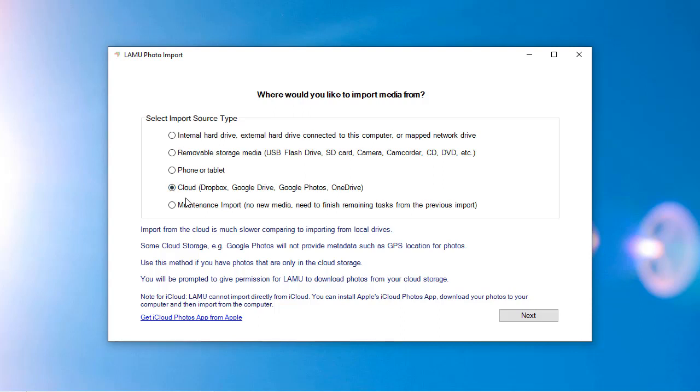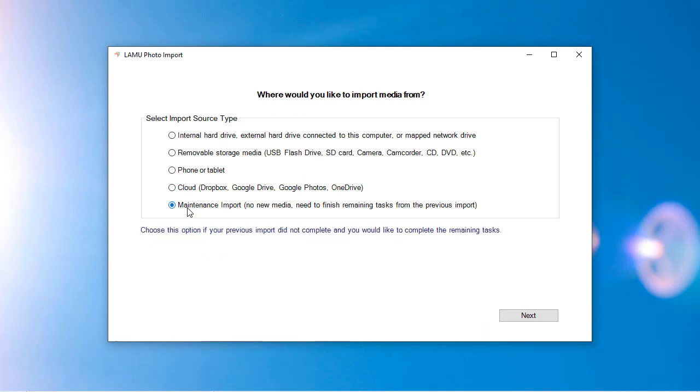When you import a large number of media files, the process can take a long time to complete. Sometimes you may need to stop the process in the middle of an import. You can cancel the import at any time. LAMU knows which tasks have been completed and which have not. You can later perform a maintenance import to complete the remaining tasks.